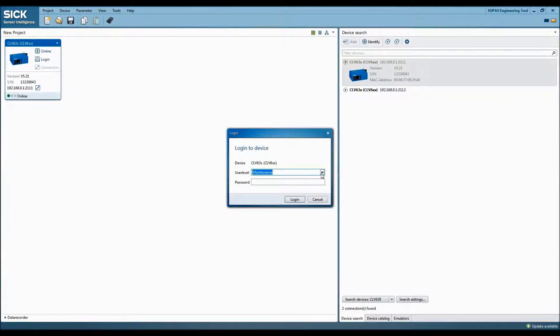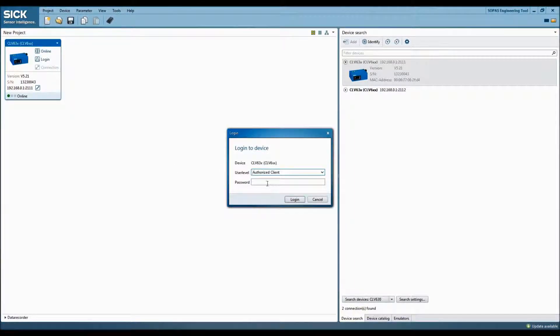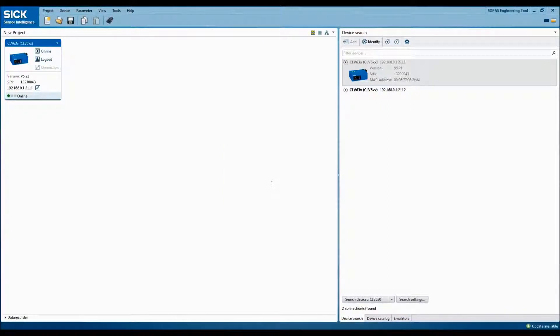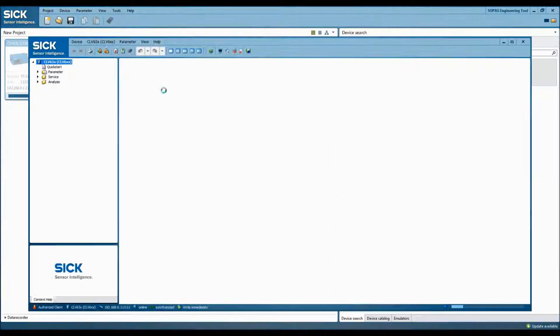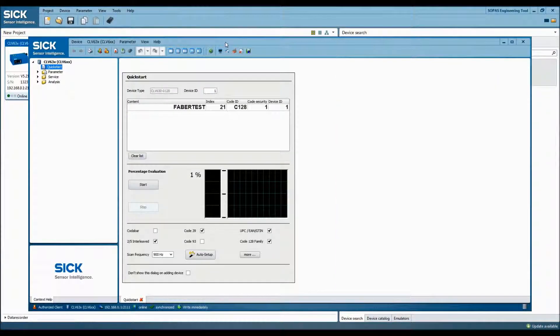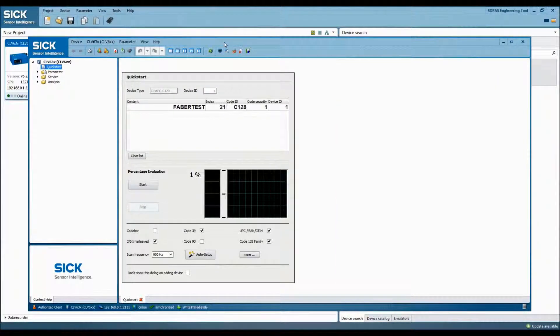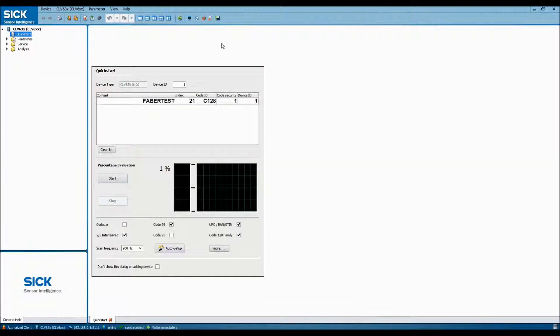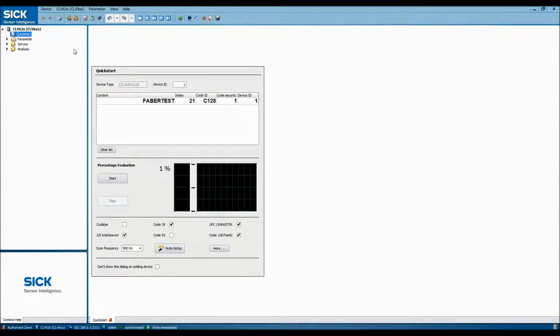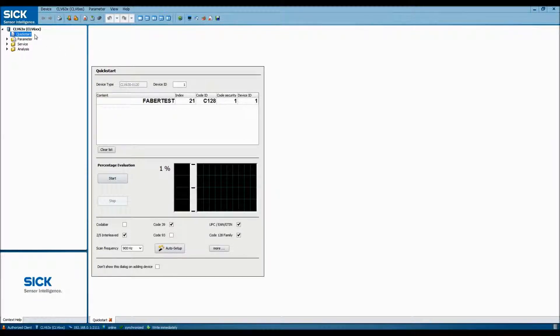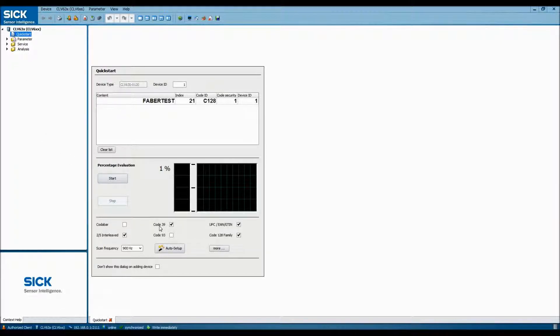Once it's been attached to the new project, log in using the proper user level and password and double-click on the box in order to open a configuration window. For the purposes of this demonstration, we'll only be setting up what we need. In the Quick Start area,